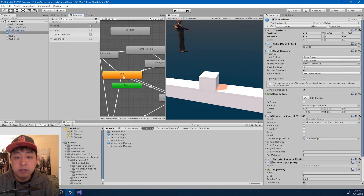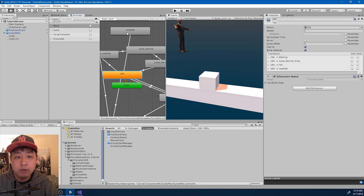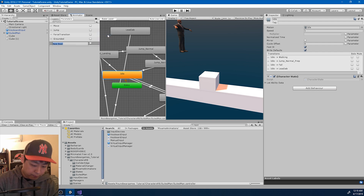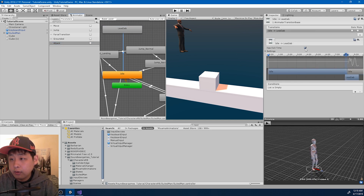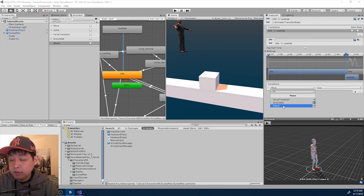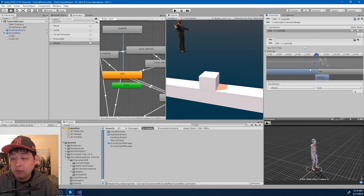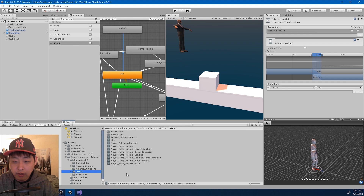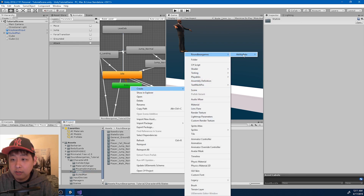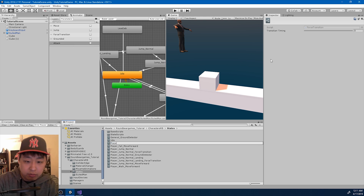Now I want to go ahead and create the transition from idle to lead jab. I'm also going to need the parameter here — I'm going to call it attack. Get rid of the exit time, and if the tag is true, we go from idle to lead jab. I want the transition to be short. Zoom in as much as you can and make it short. Then I'm going to go to the states and create a force transition ability — name it player lead jab force transition.